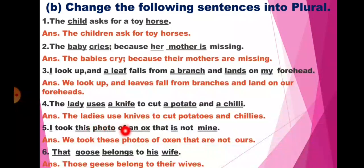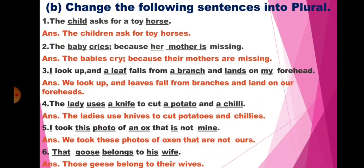Fifth: I took this photo of an ox that is not mine. So here I will change into we, this into these, photo into photos, ox into oxen, is into are, and mine into ours. The answer will be: We took these photos of oxen that are not ours.